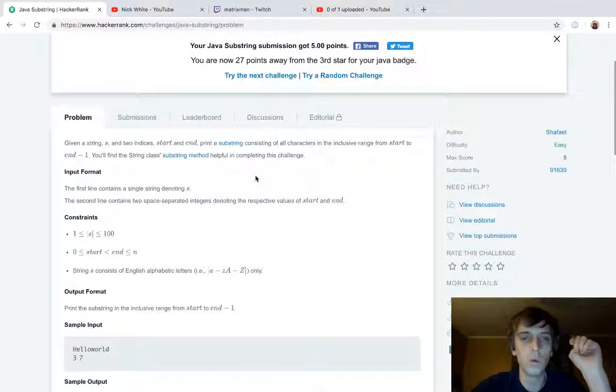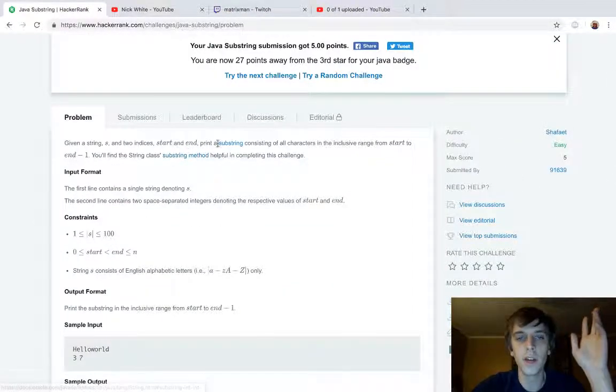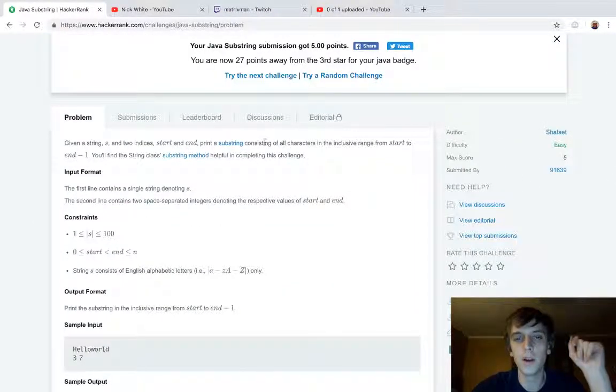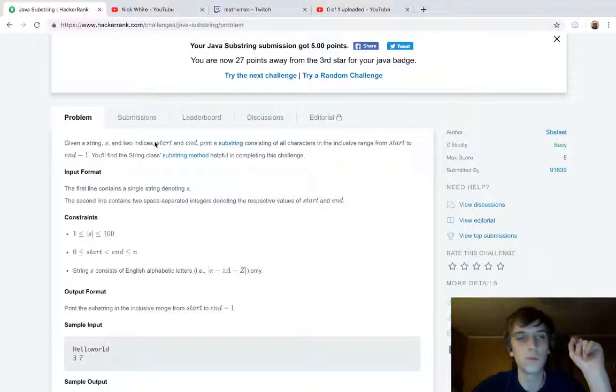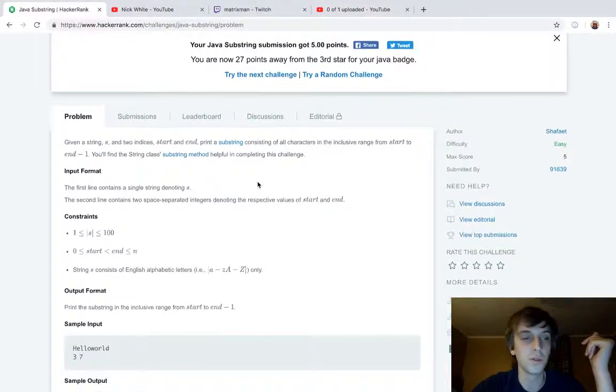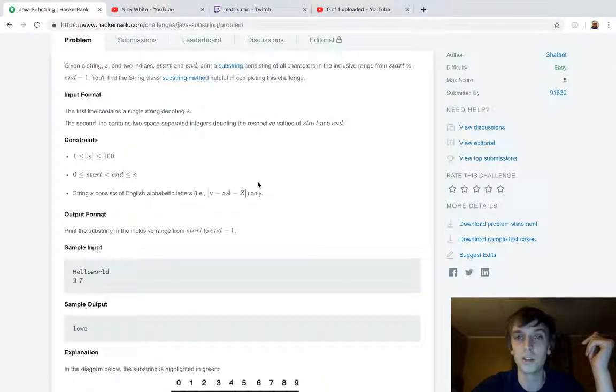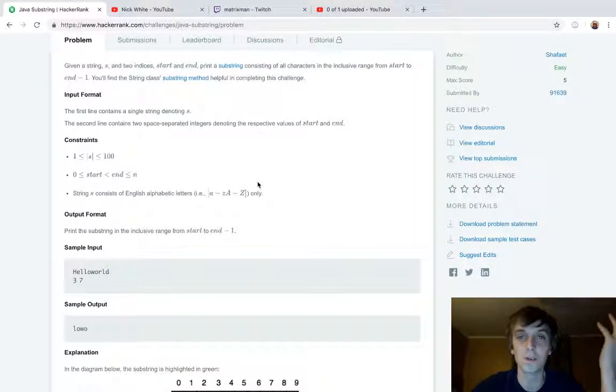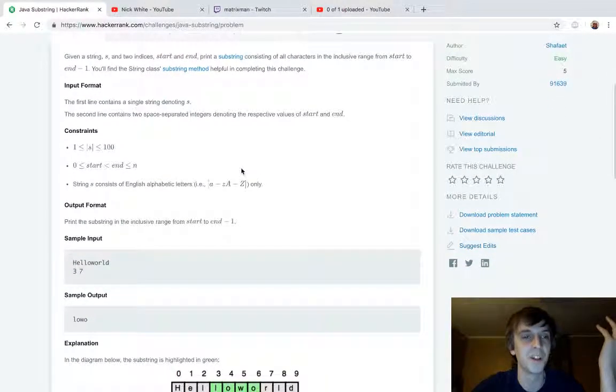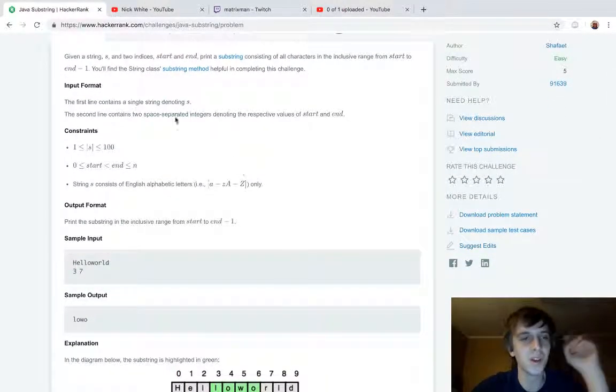So we're given start and end points consisting of all the characters in an inclusive range from start to end, minus one. You'll find the string class substring method useful in this challenge. I just did it, it's just using the substring method. It's so easy.